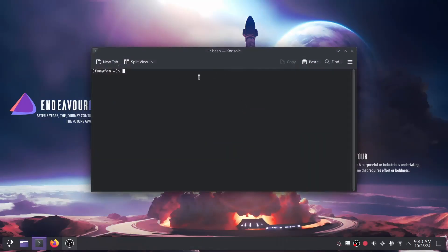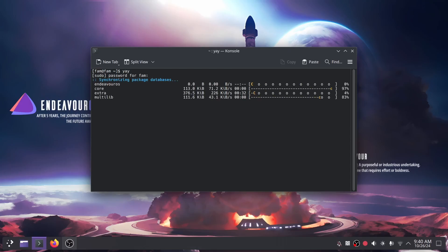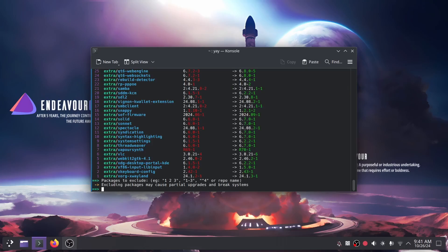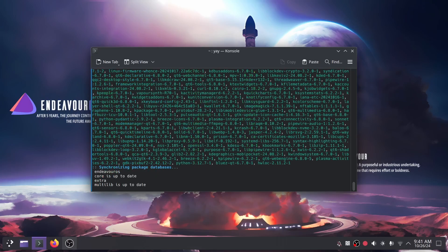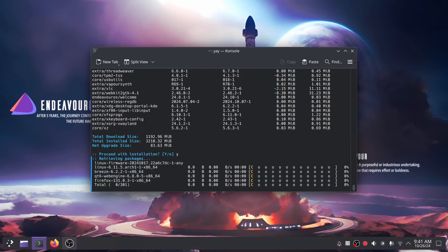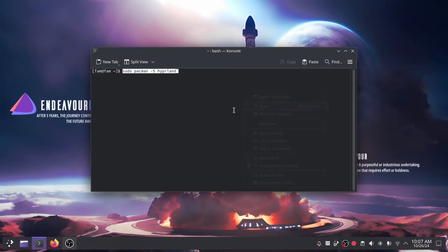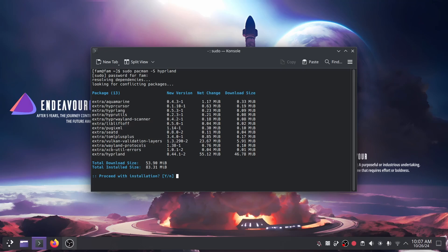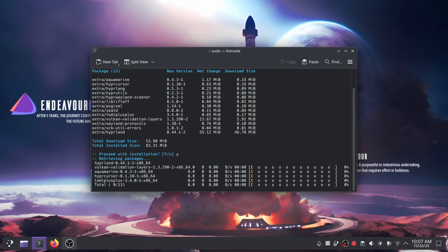The first thing you'll need to do is type 'yay' to make sure that the yay packages are up to date. After that, type this command: 'sudo pacman -S hyprland'. This will install Hyprland for you.